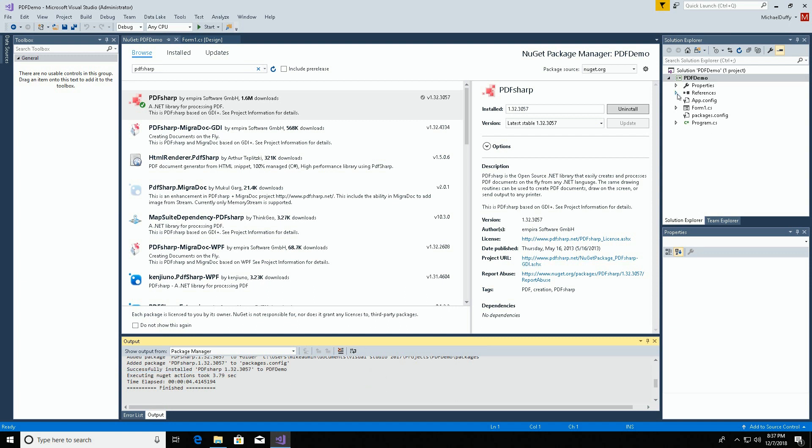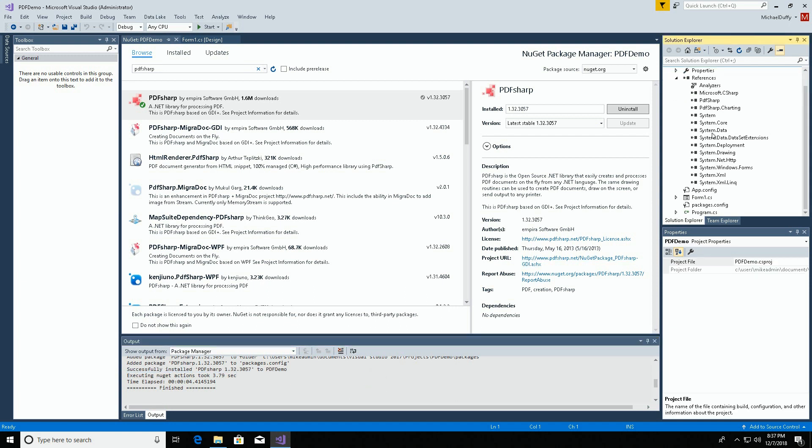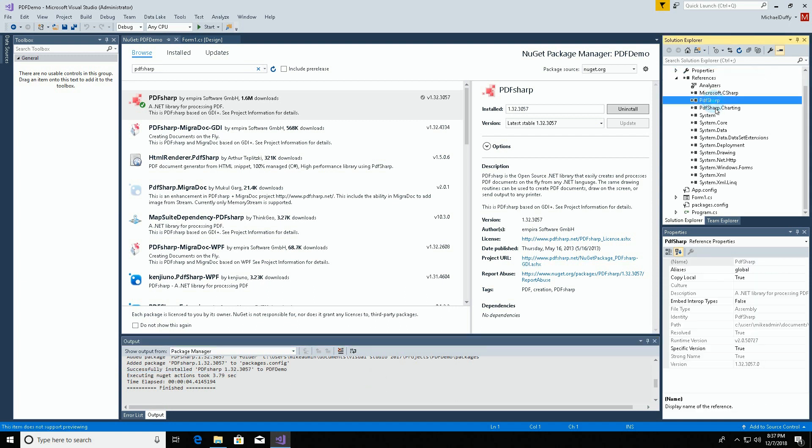Over in our project references, you can see that there they are. If you had chosen to download the PDF-Sharp package from their webpage or from some other location, the reference would not be automatically added here, and you would have to do that manually.